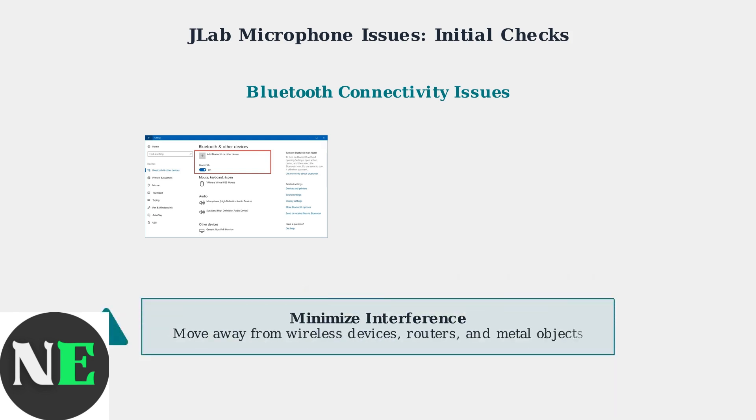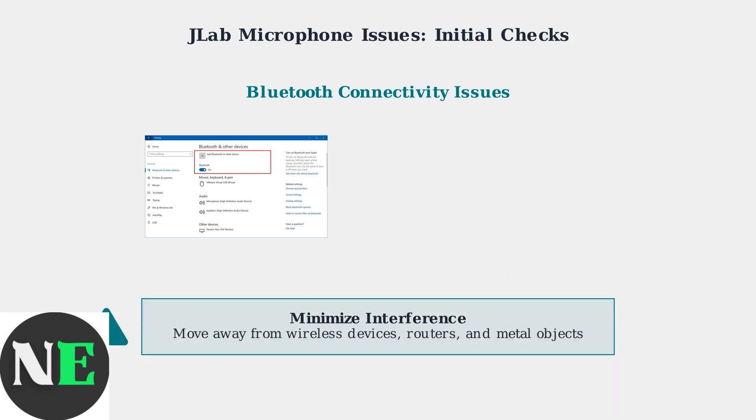Finally, minimize Bluetooth interference by moving away from other wireless devices, routers, microwaves, and metal objects. These can disrupt the Bluetooth signal and cause microphone connectivity issues.